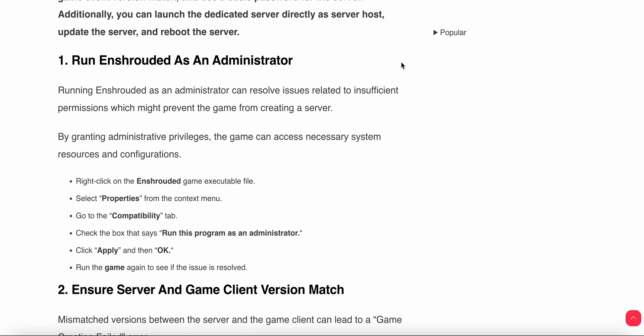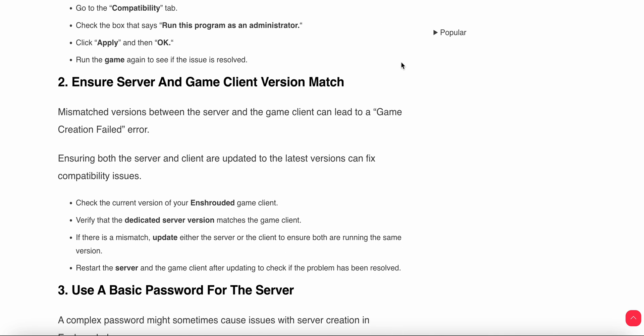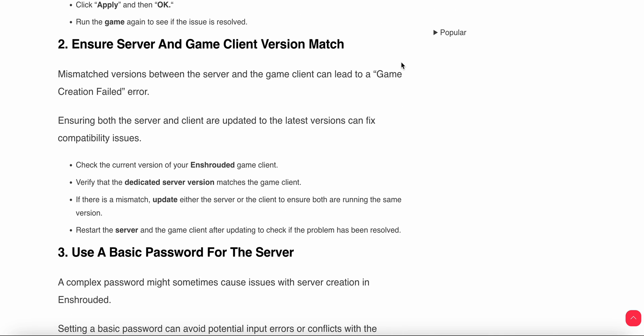First troubleshooting step is to run the game as an administrator. Running the game with administrative privileges can resolve minor glitches because it helps give necessary permissions and resources to the game. Right-click on the Enshrouded game executable file, select Properties from the context menu, go to the Compatibility tab, check the box that says run this program as an administrator, click Apply and then OK, and run the game again to see if the issue is resolved.